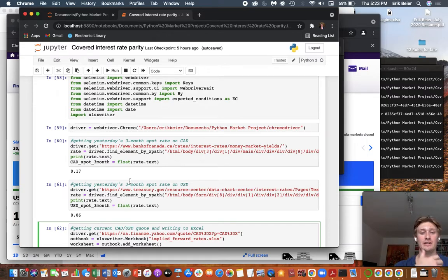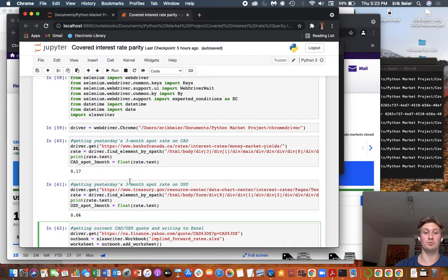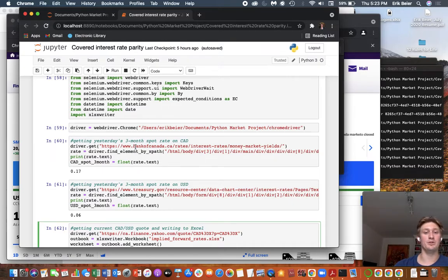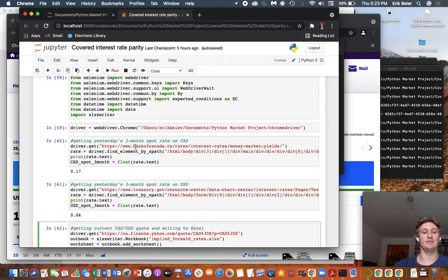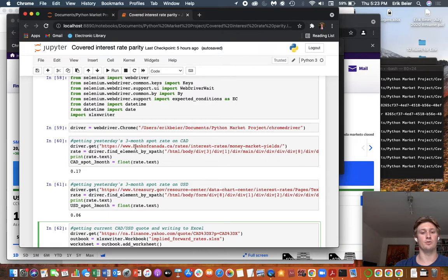Unfortunately, I only have access to open source databases. And so I'm going to use Bank of Canada and Treasury for the US, treasury.gov, to get the yield to maturity on zero coupon government debt securities for those two countries.